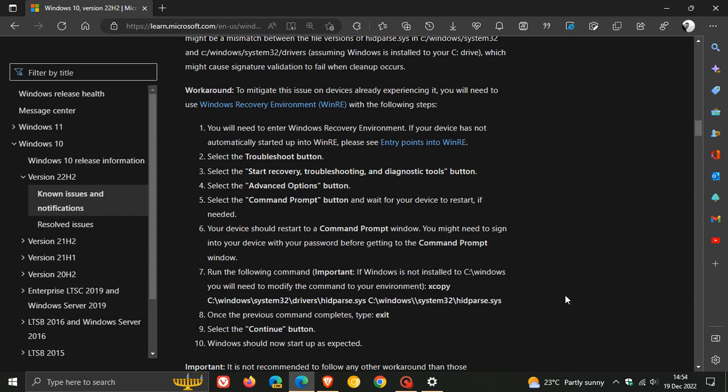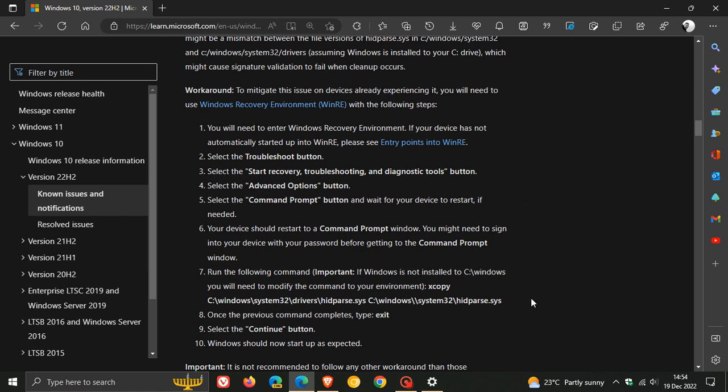Now it's quite in-depth, and it does require you to head over to the Windows recovery environment. So if you want to try this workaround, I will leave a link to this post in the description, so you can just follow these steps provided by Microsoft step by step, and hopefully that will resolve the issue.